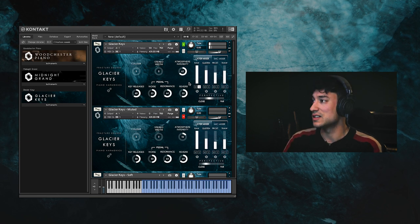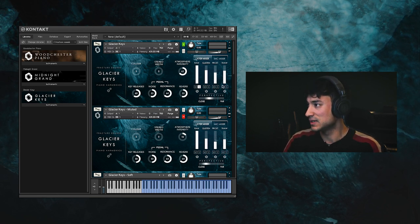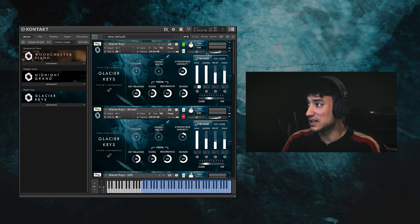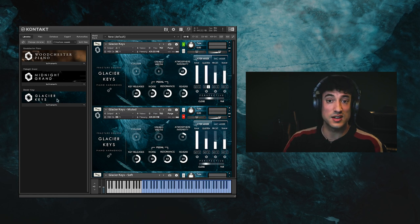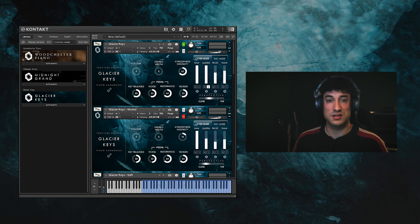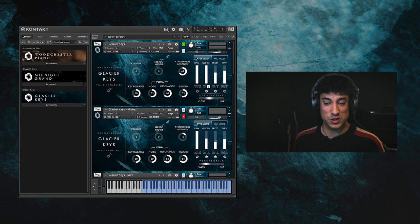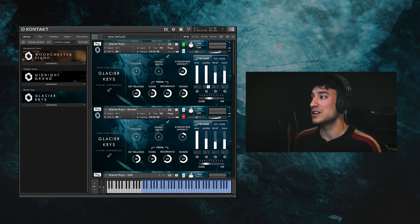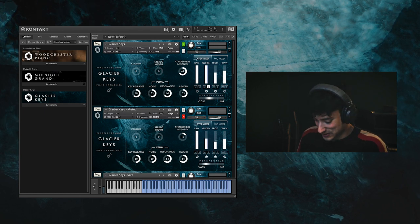Next let's have a listen to the glisten layer. The glisten layer is a pad made of processed metallic instruments, which gives a sort of shimmering sustain which twinkles as you hold down the keys. So this is what that sounds like.